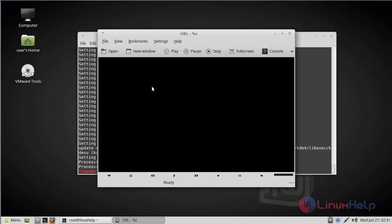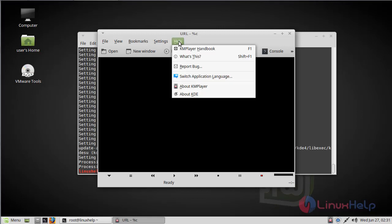Now here we can see the KIM player application. Now you can use this application. Then here we have to check the version of KIM player.